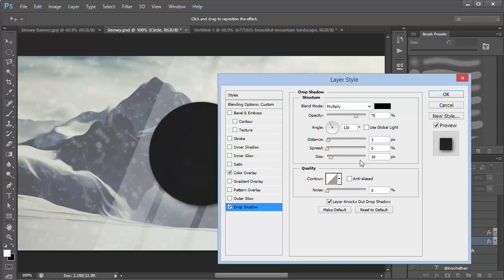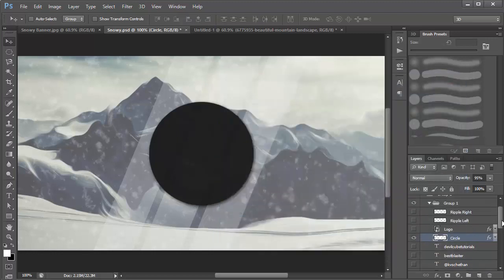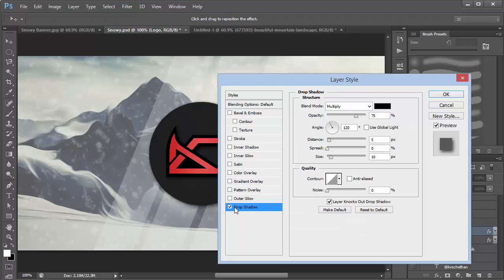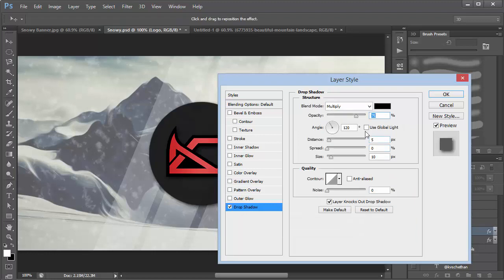Once we have our circle, go ahead and add your logo on top. I added a Drop Shadow to the logo as well — similar settings with Distance set to five.